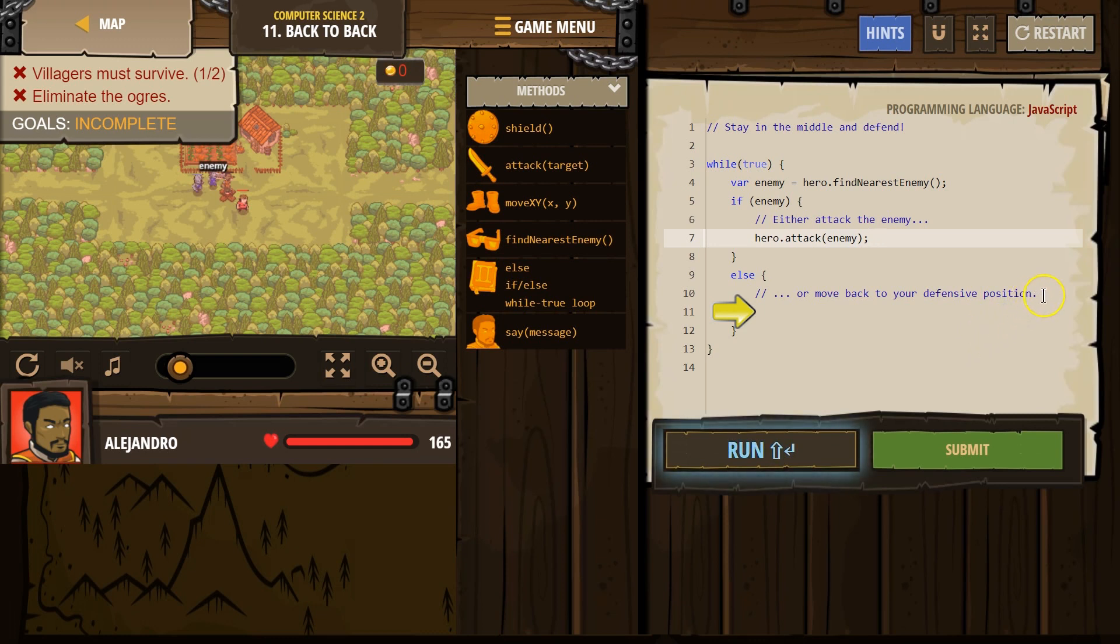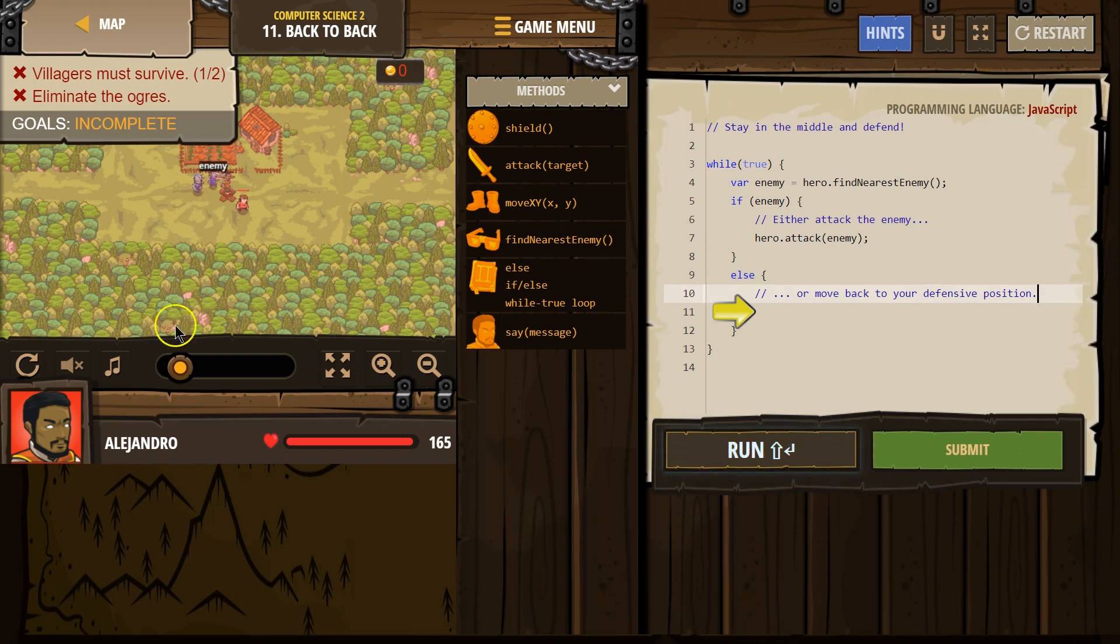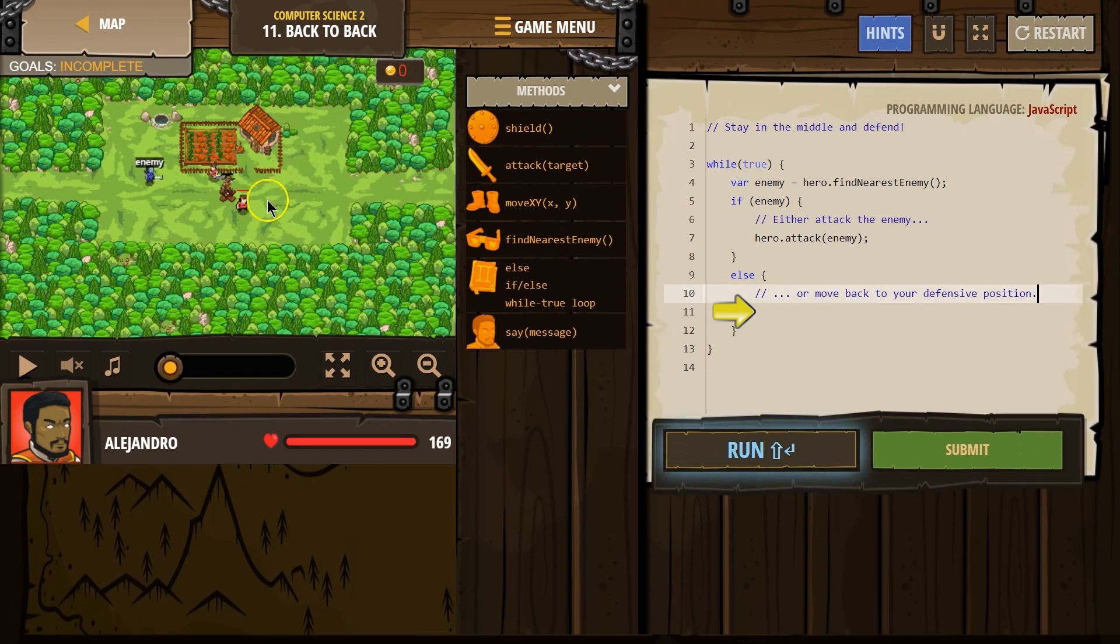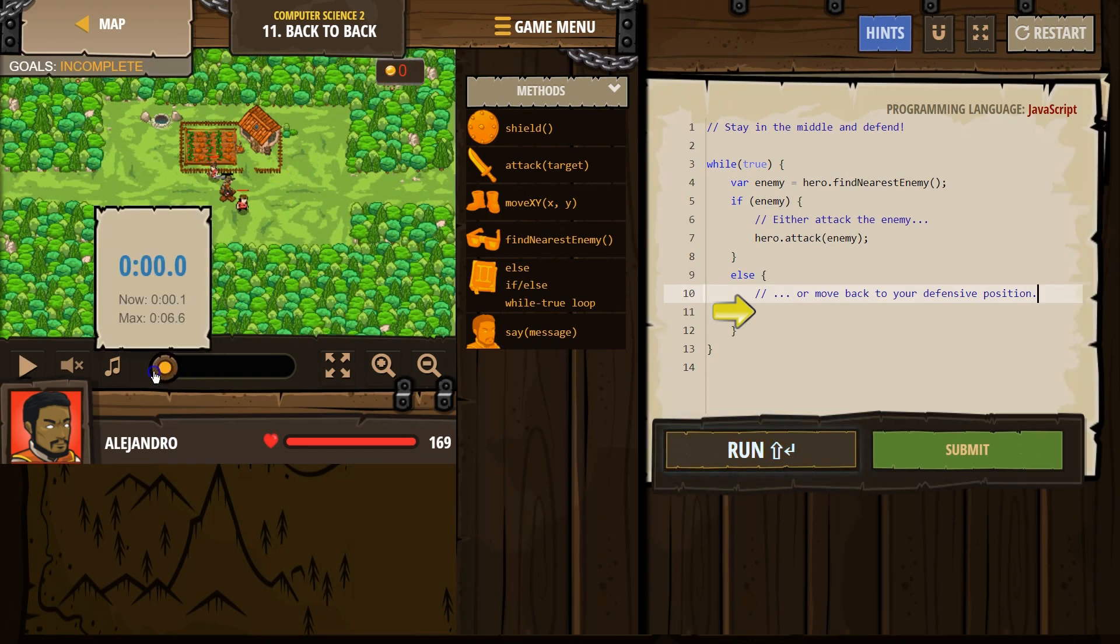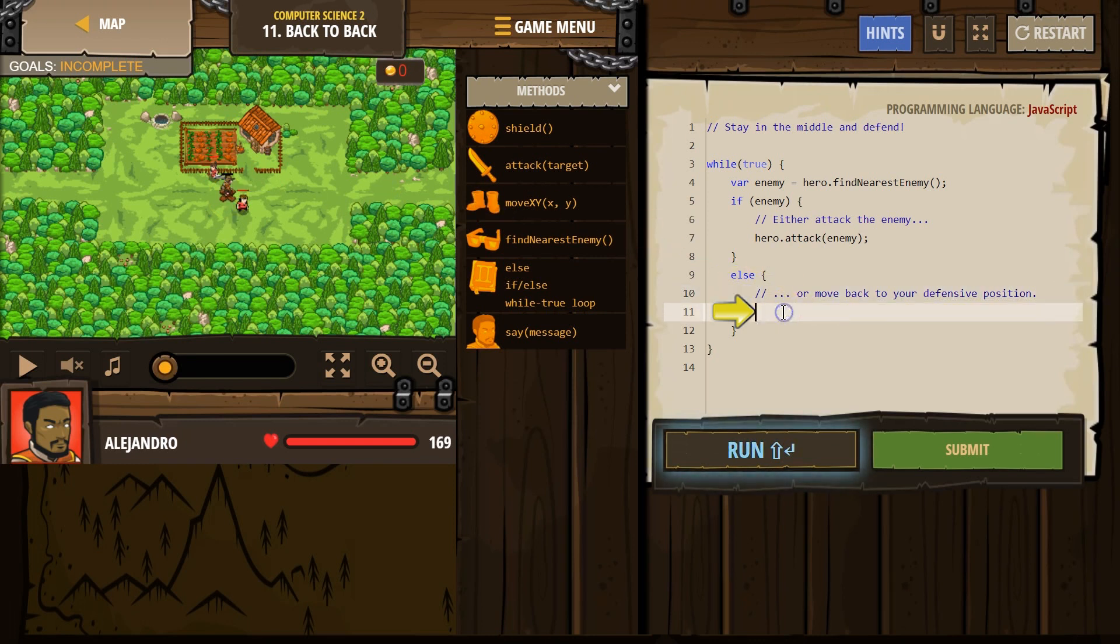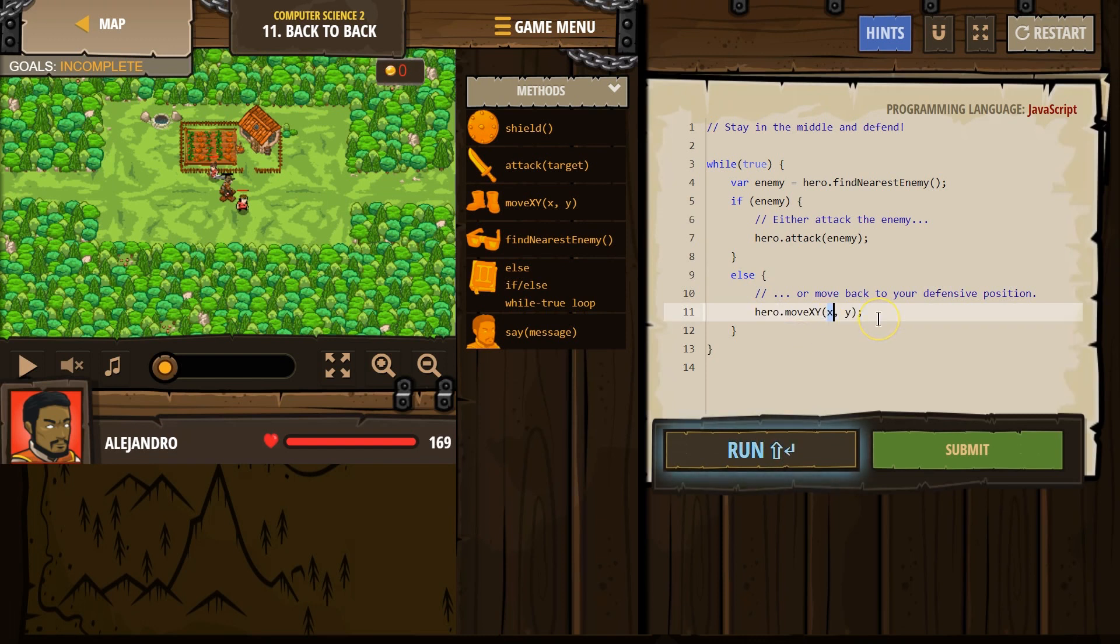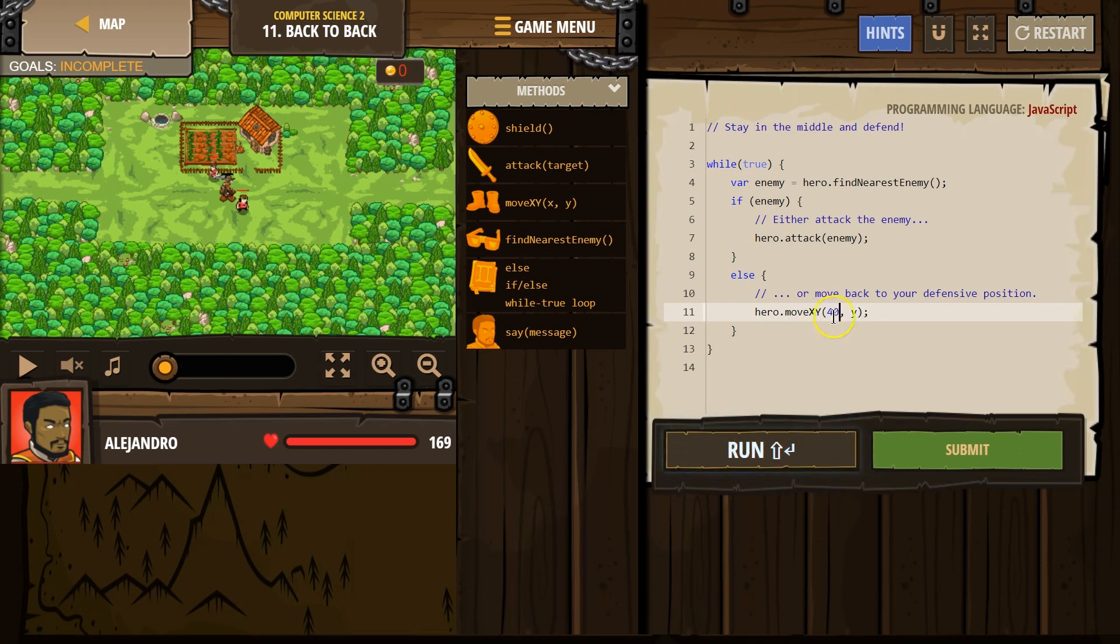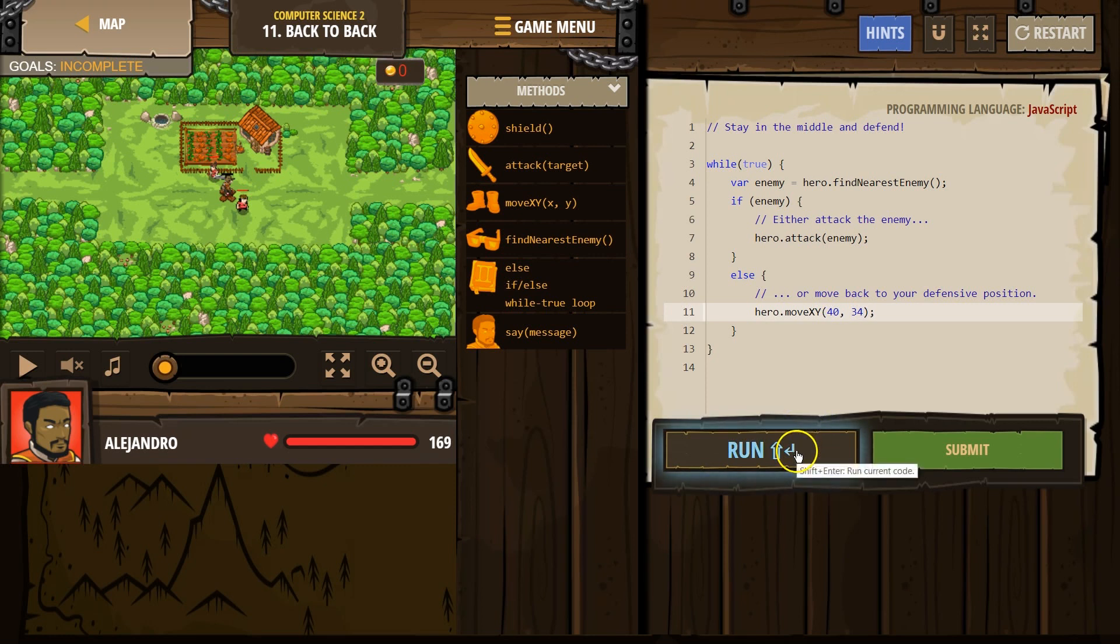So move back to the defense position. It looks like they want us to use move X, Y. I'm going to assume that the defense position is our starting point. So it looks like 40, 34. So I'm going to say move heat. And then I'm going to write in 30 for X because remember X is always first. Oh, it was 40, 40, 34.